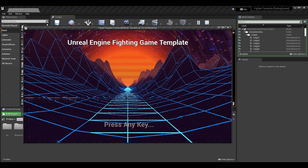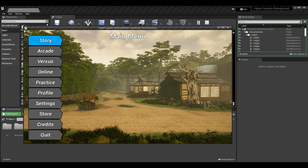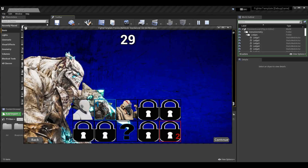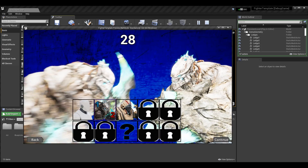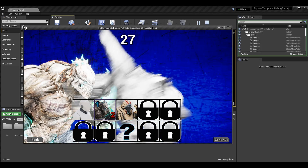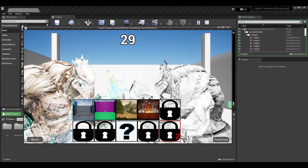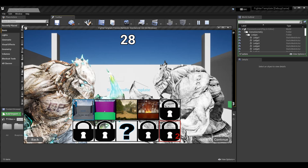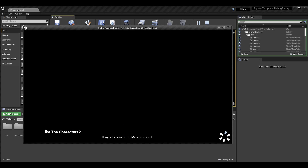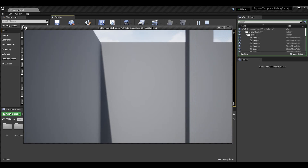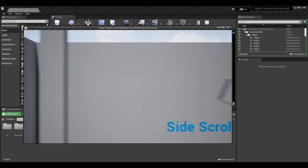What's up guys, Sean the Bro here. In today's episode we're going to be going over some of the project settings in Unreal that will allow us to change things like the executable name, the project thumbnail, and all sorts of fun but important things like that.